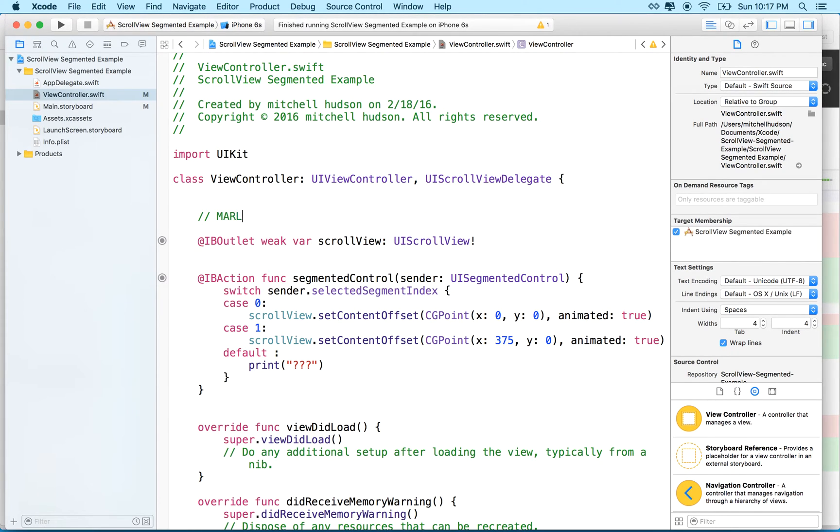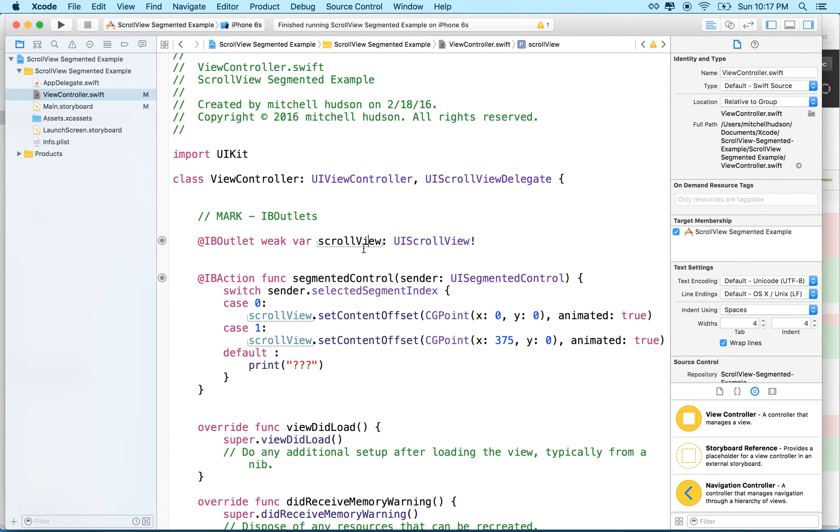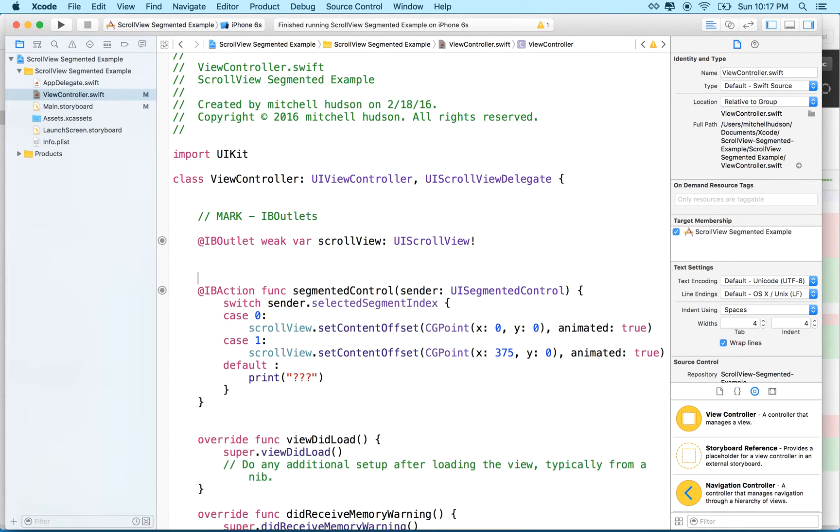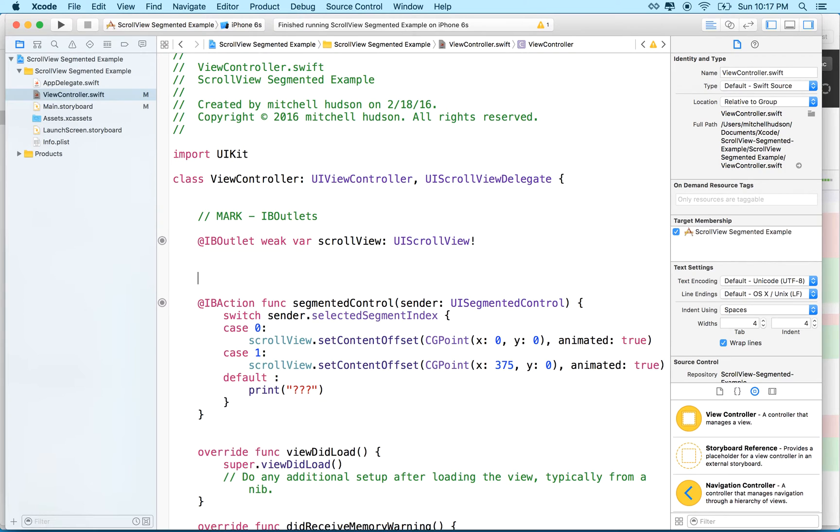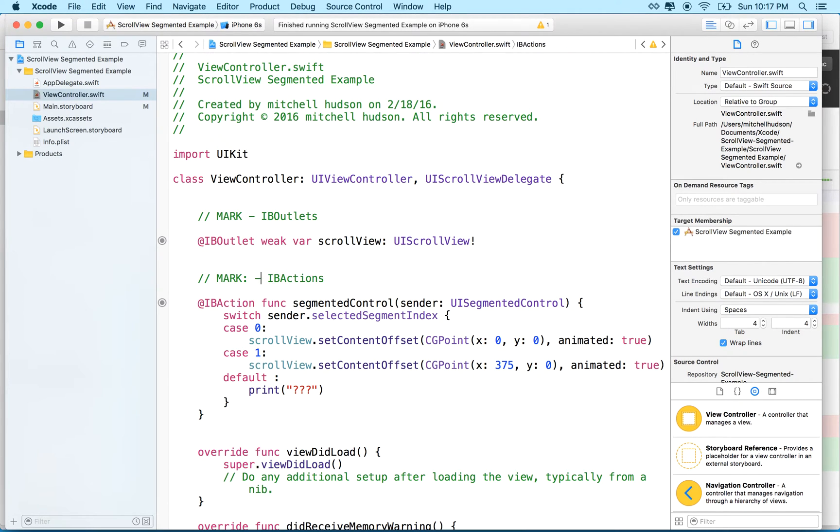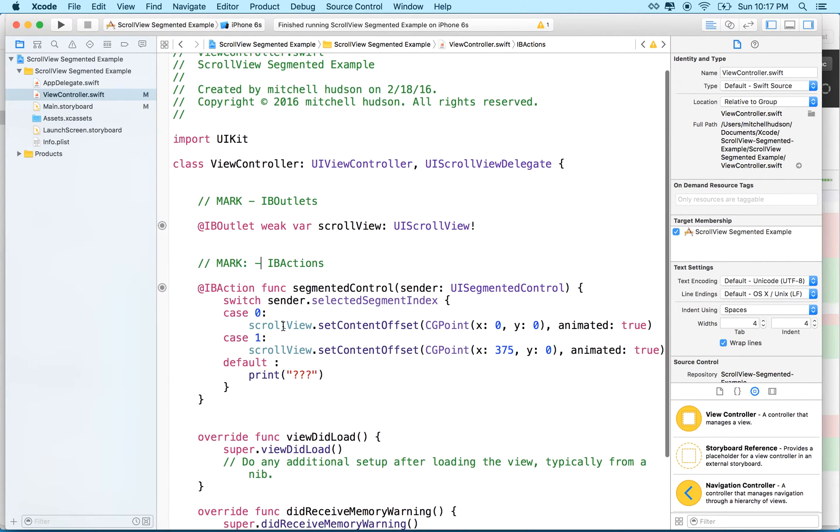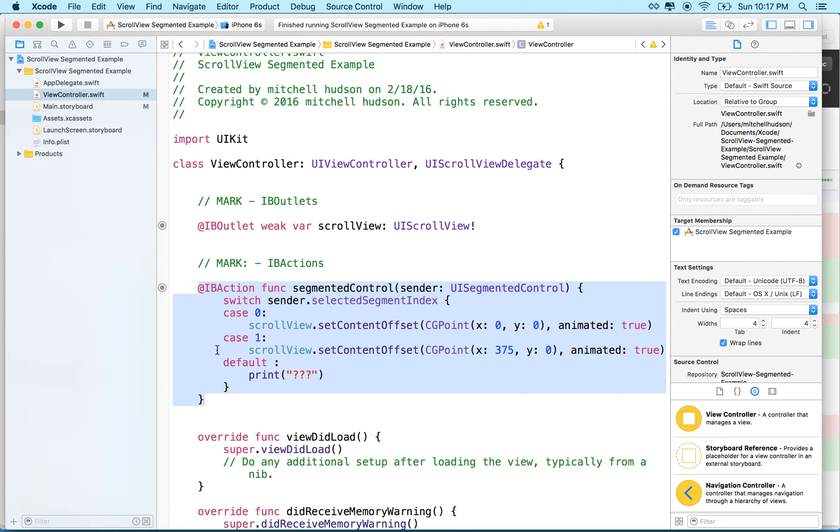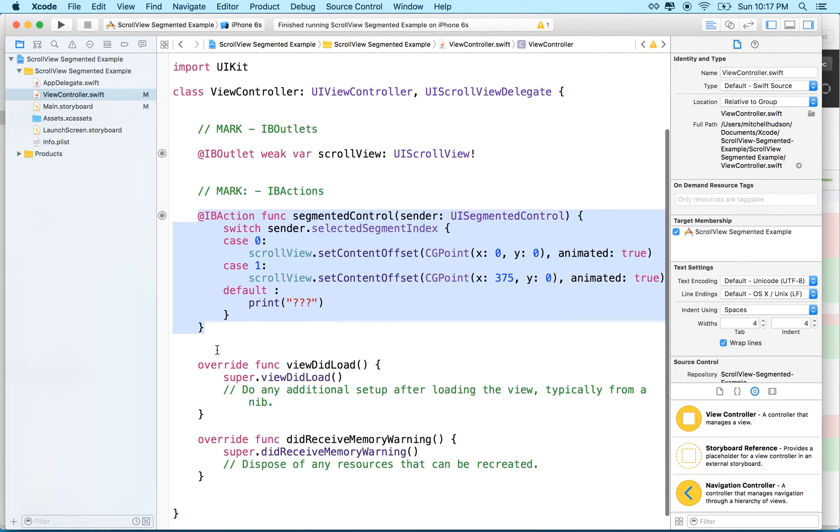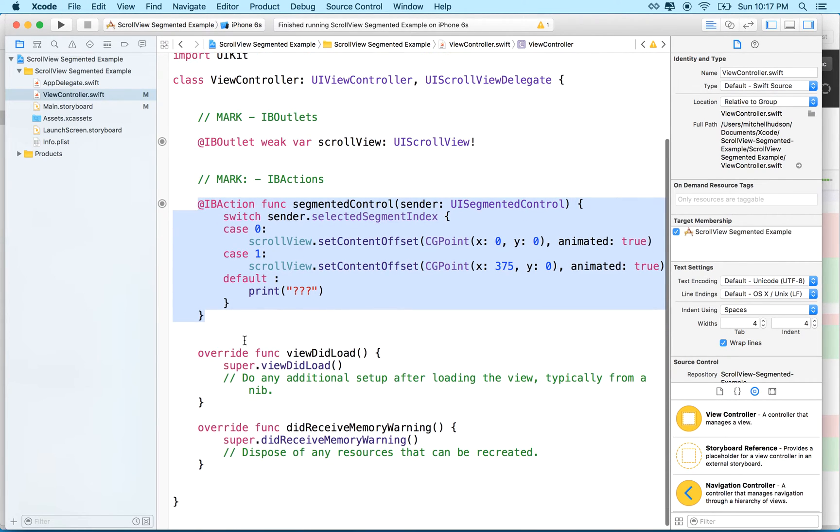Let's also put in a couple comments here. I'll say mark IB outlets. And we have an outlet for the scroll view and then we'll make another one here. IB actions. And then we have an action here for the segmented controller. We're going to improve on this, too, in this video or maybe the next video.